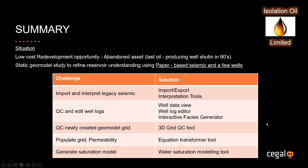A couple of the challenges and the corresponding solutions. We're going to be importing and interpreting some legacy seismic. For this, we'll use the import-export functionality in the toolbox and the interpretation tools. We'll also then QC and edit the well logs using the well data viewer, the well log editor, and the interactive facies generator. Once our hypothetical grid has been created, we'll QC the newly created geomodel grid using the 3D grid QC tool. We'll then populate permeability using the equation transformer tool and finally generate a saturation model using the water saturation modeling tool. So sit back, relax, and enjoy the show.